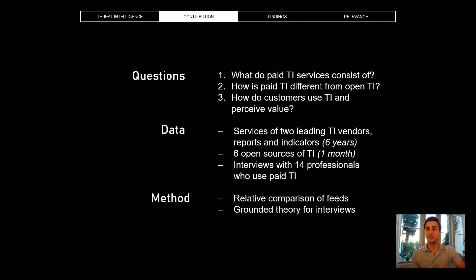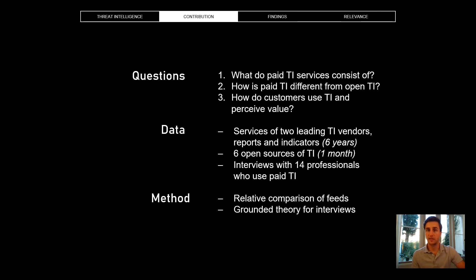We analyzed the services of two leading providers — six years' worth of their data. We cannot identify the vendors specifically; that was the condition under which we could carry out this research. But we can say that they are at the top end of the market, and therefore we are confident that these vendors are representative of commercial threat intelligence as a whole.